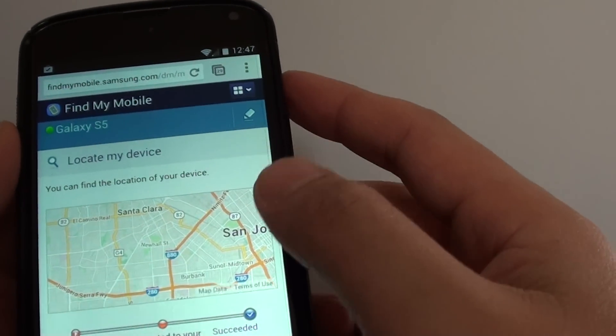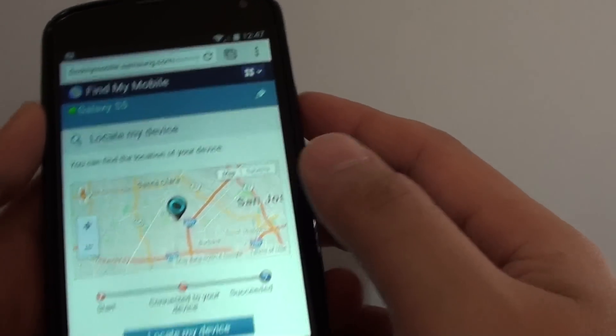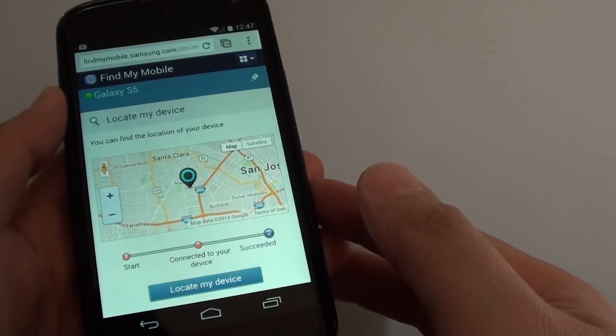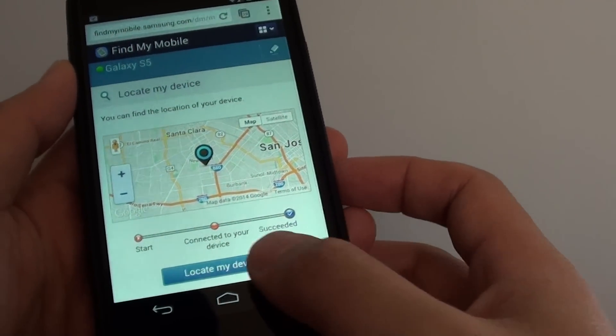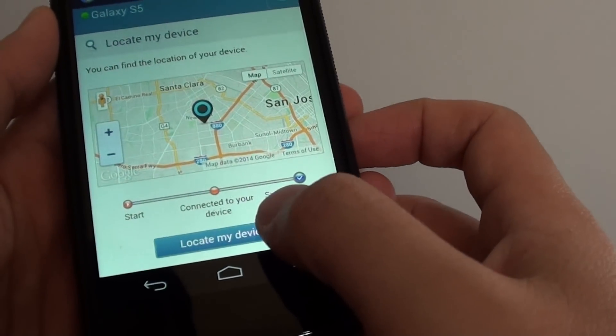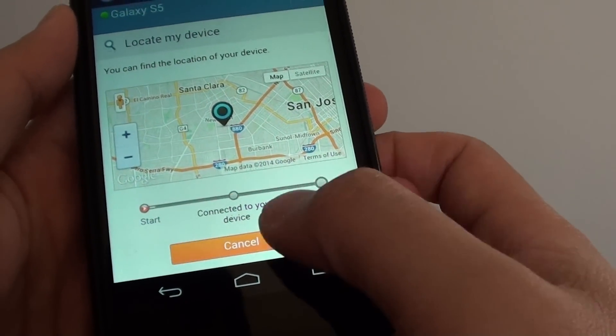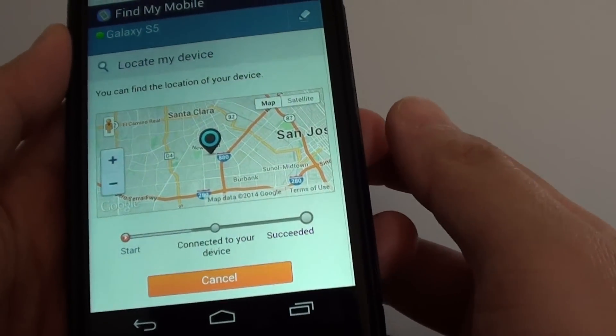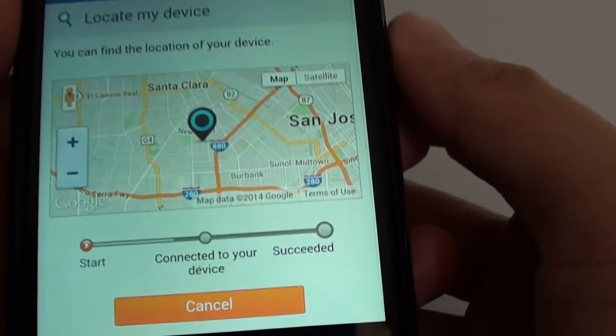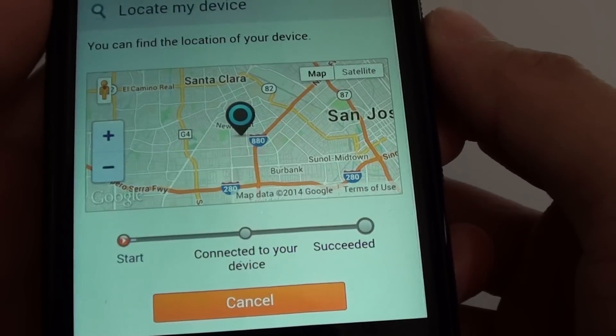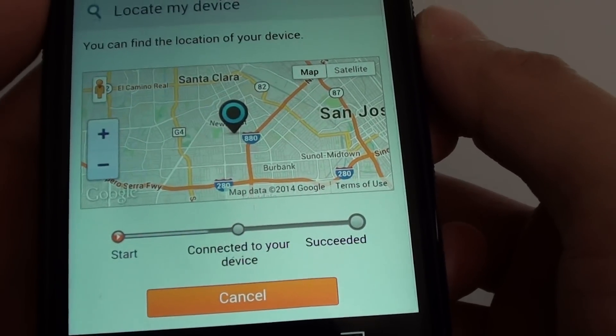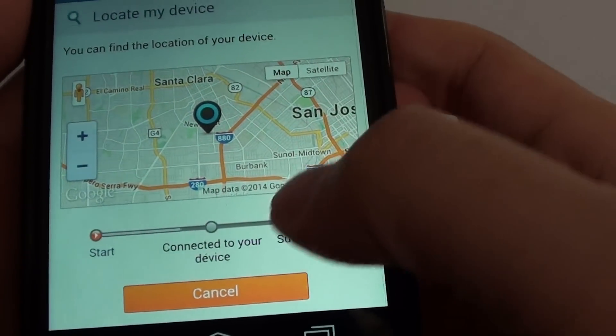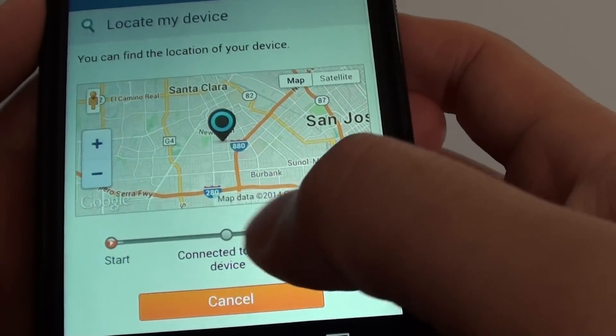This will attempt to find out where the phone is currently located. Just tap the locate my device button at the bottom to start locating. You can see the progress bar is moving. First it's going to establish a connection to the phone.